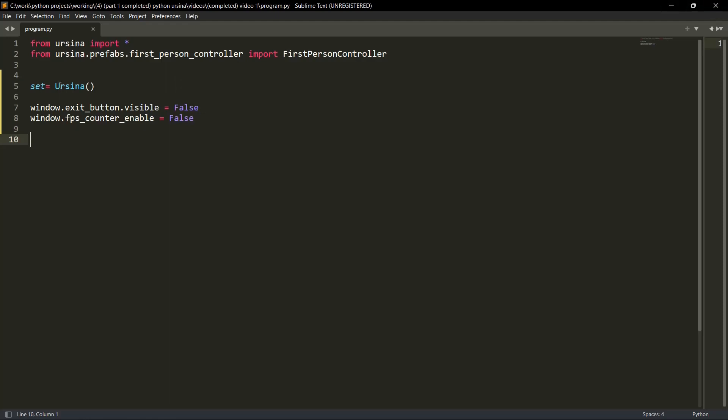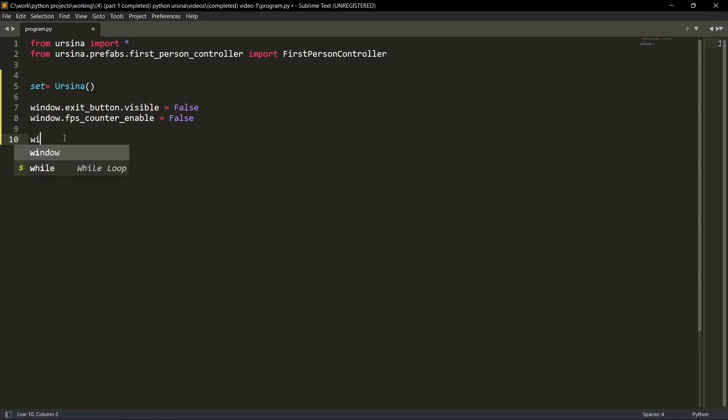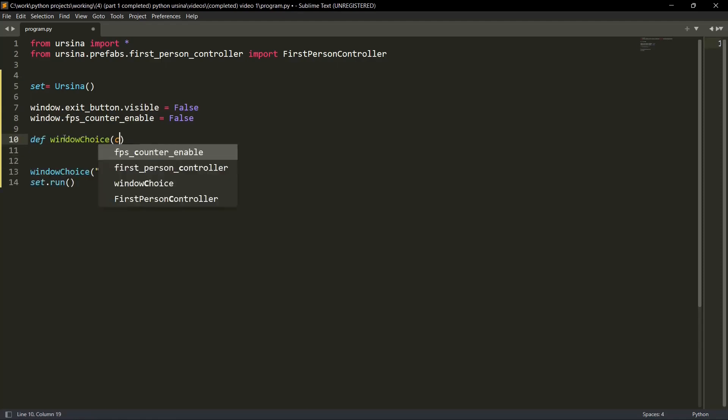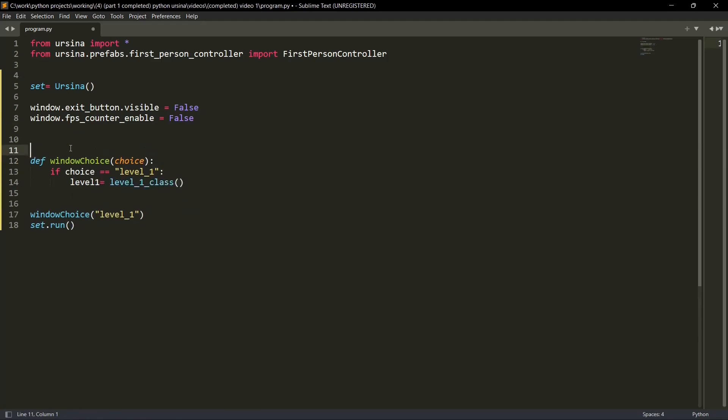Then second is FPS counter. Again, we don't want any FPS counter. So yeah, these are the two commands. If you want, you can enable them. Just remove them. But why would you want so? Then let's do some oops.